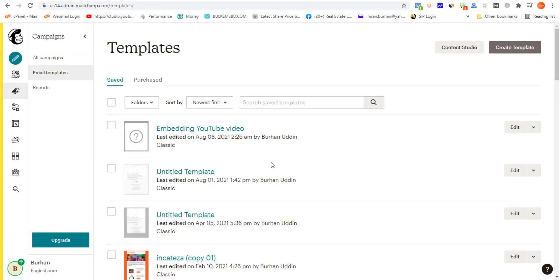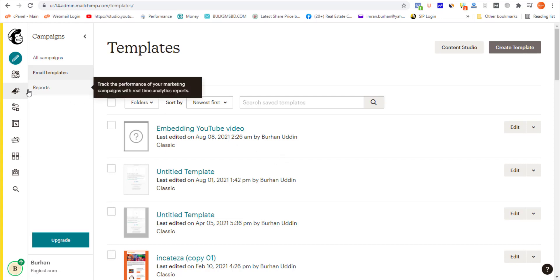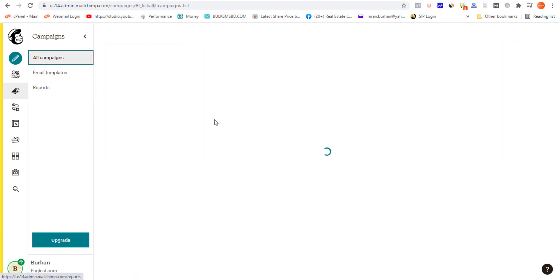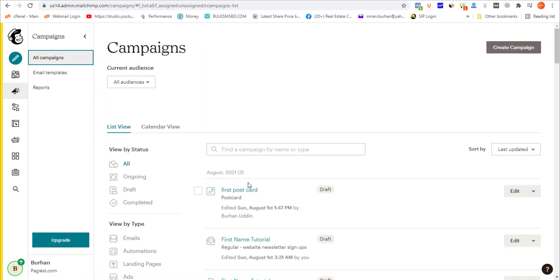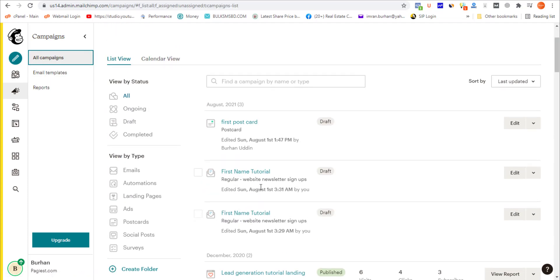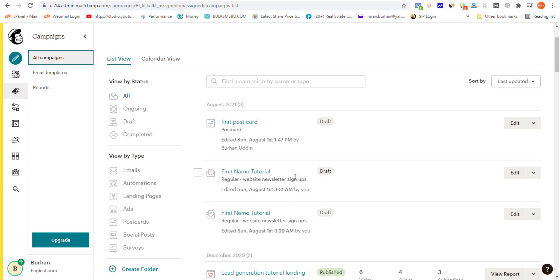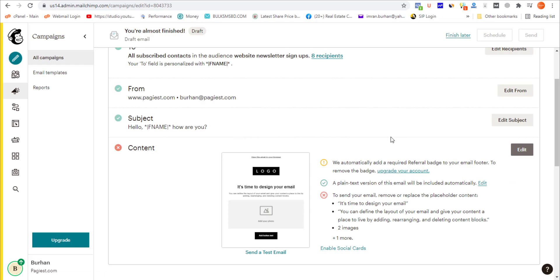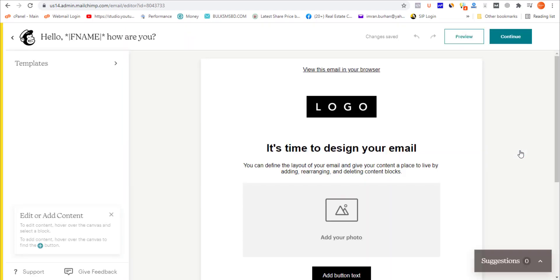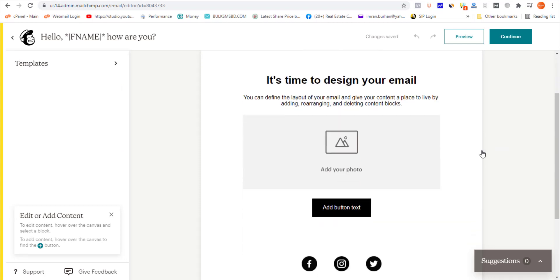If you want to add video to your existing campaign, click on All Campaigns. I'm assuming the First Name Tutorial is your first campaign where you want to add video. Click on Edit, then on the content area click Edit. It will come up with all those blocks in the new email builder.